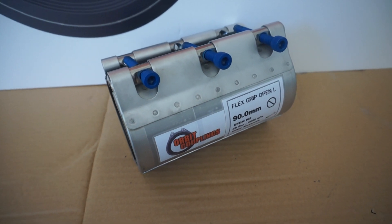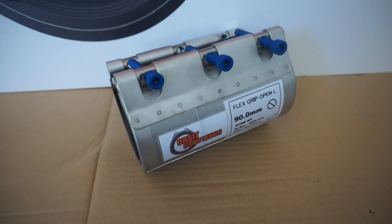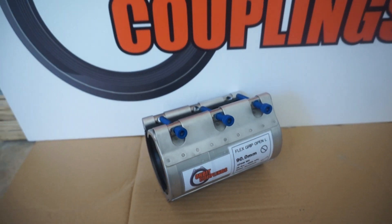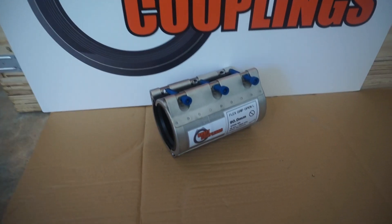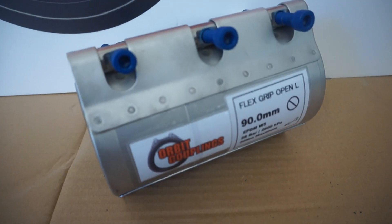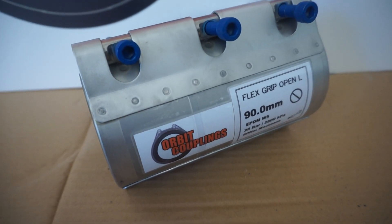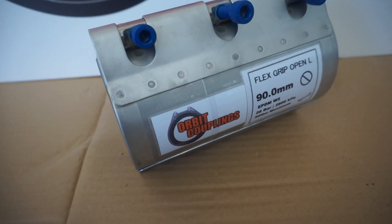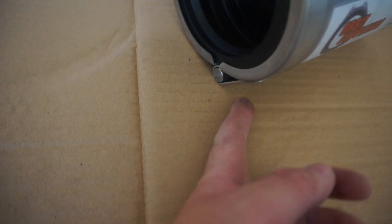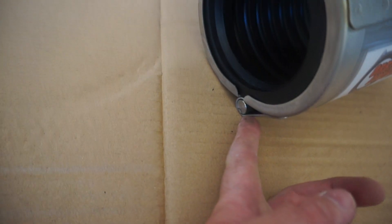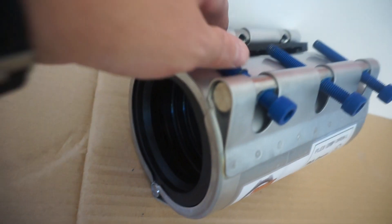Hi, here we have an Orbit Couplings Flex Grip Open L, size 90 millimeters. It's the Open L model that opens on a hinge like so.